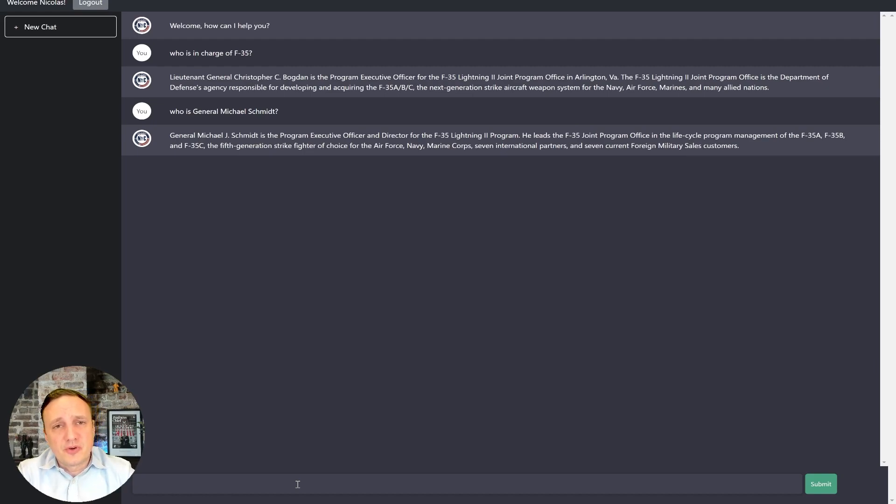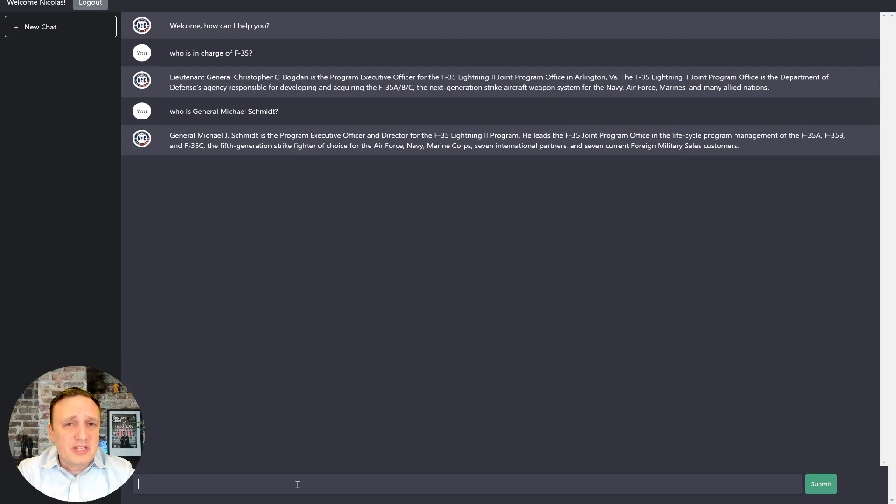So first, Air Force, please update your bios. But then if you have data you want us to ingest, please do reach out to us.